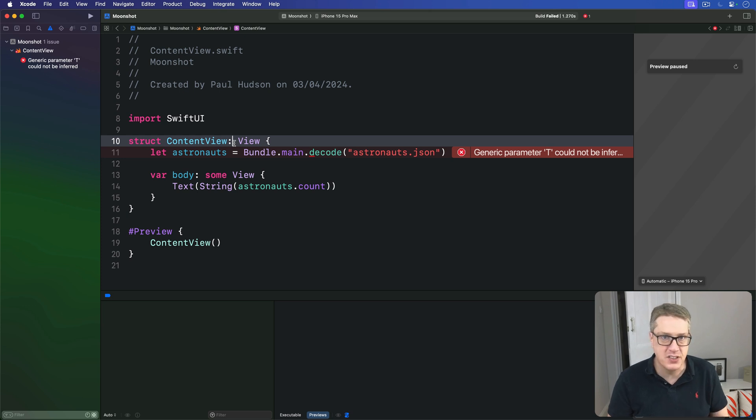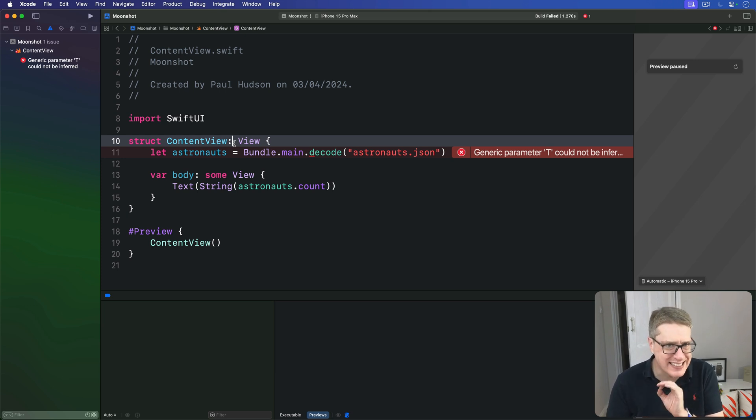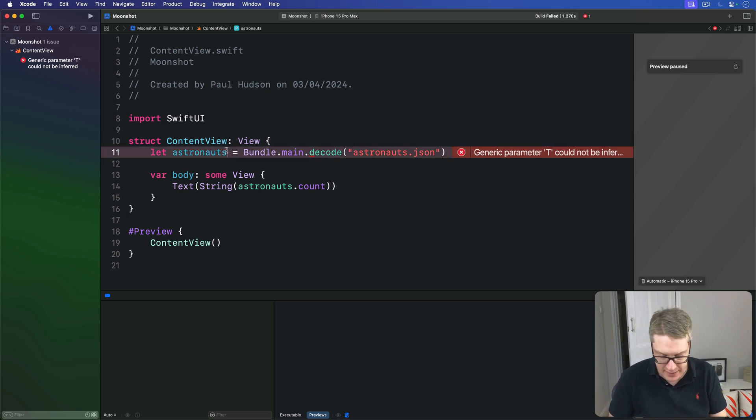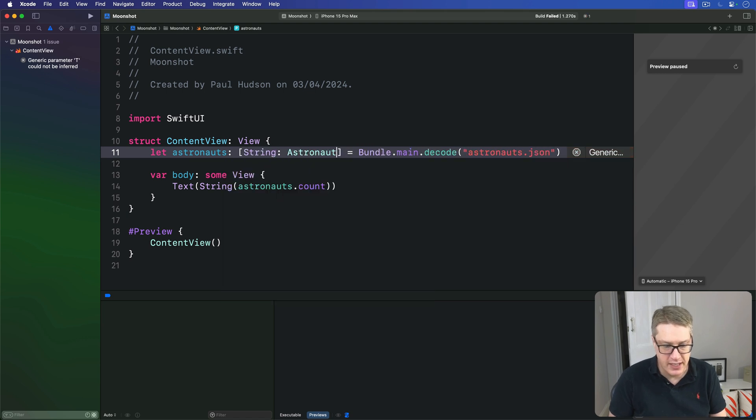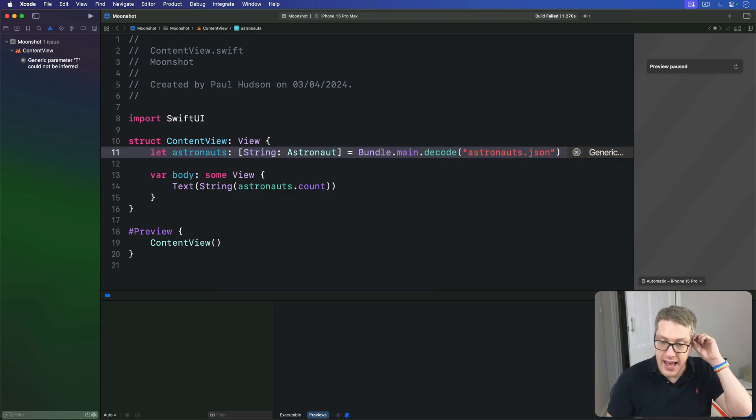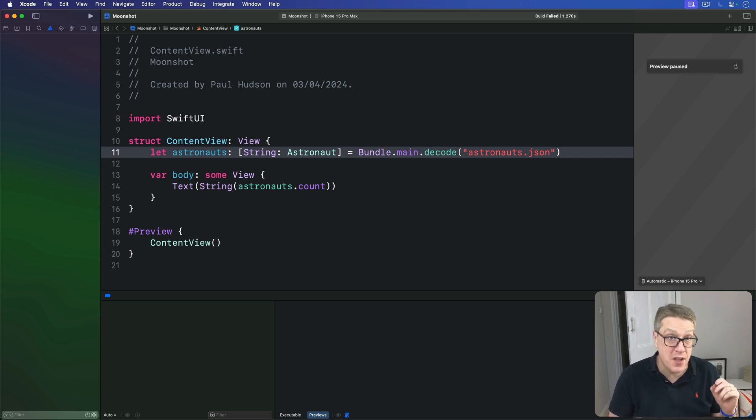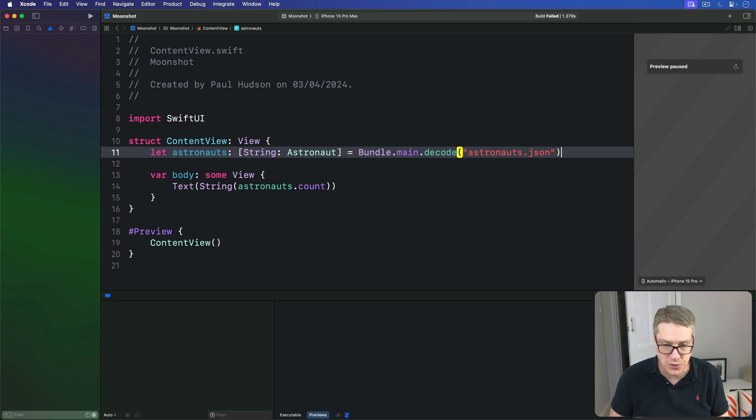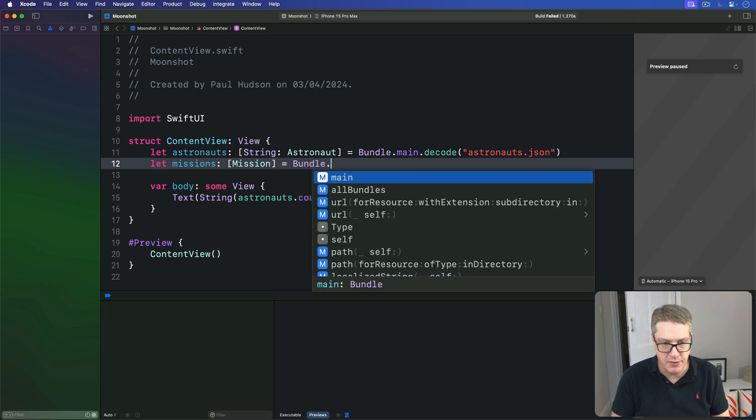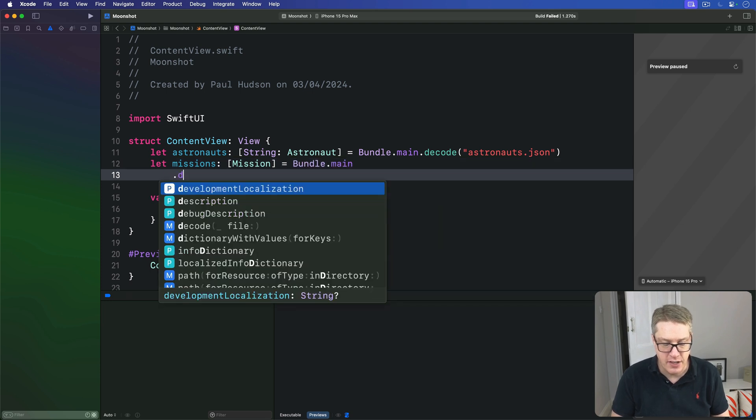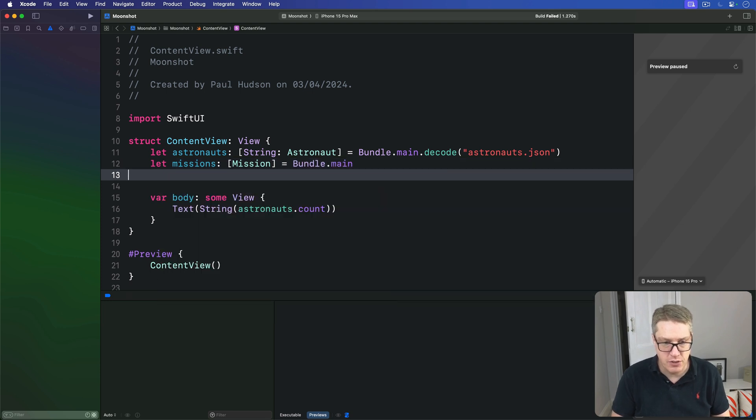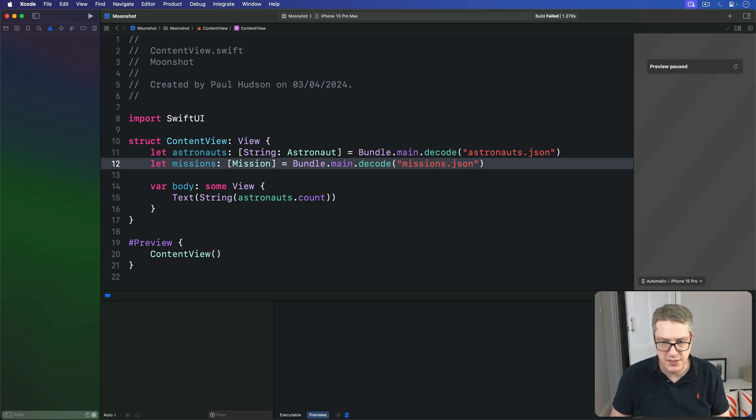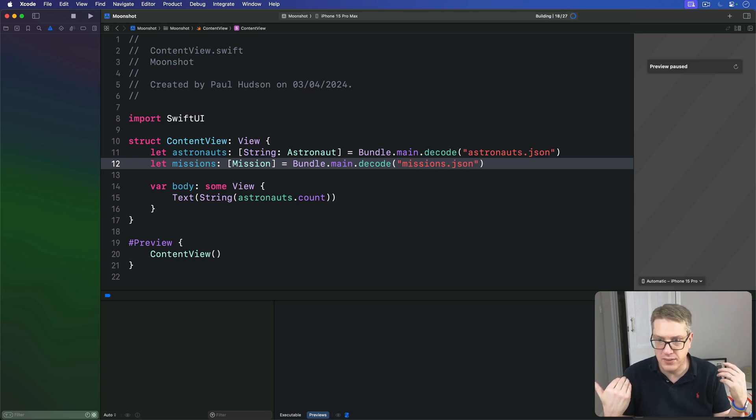And so to fix this, we're going to use a type annotation so Swift knows exactly what astronauts will be. So we'll say here that astronauts is going to be a string astronaut dictionary. And now finally, after all that work, we can now load mission.json into another property in content view. So below astronauts, I'll say, let missions be an array of mission equals bundle.main.decode missions.json. And it should, all being well, compile cleanly.